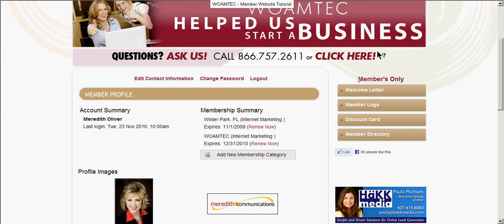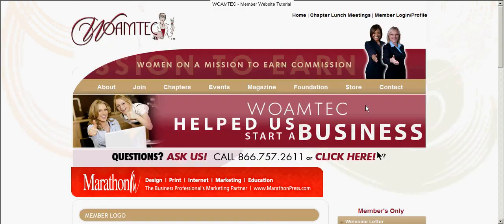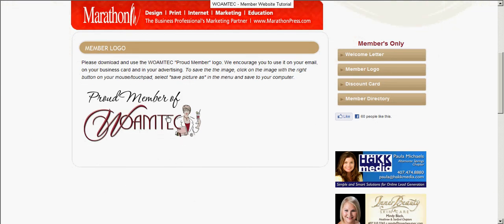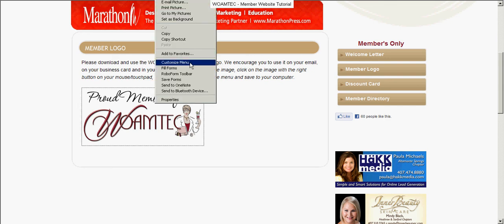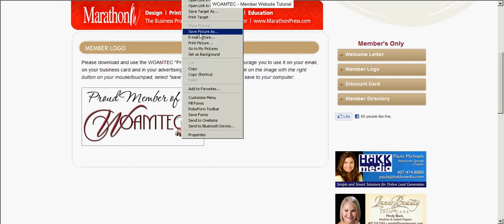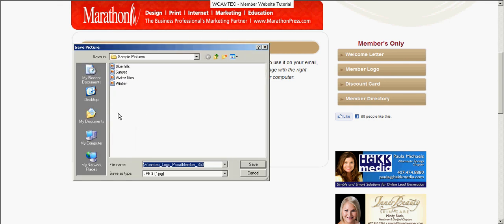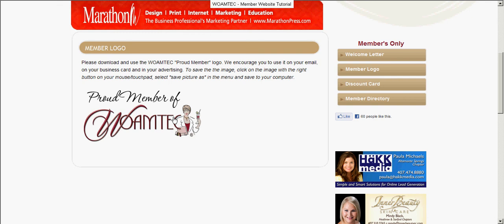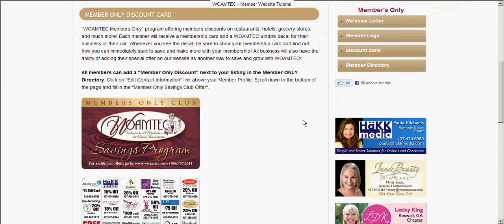Once you are logged in, you can see the members-only area of the website. There's a welcome letter. You may also go to the logo page and download the proud member of WOMTECH logo to add to your email campaigns or any kind of advertising that you do. Simply right-click on the image, select save image as, decide where on your computer you want it, and click save. Everybody has access to that logo.